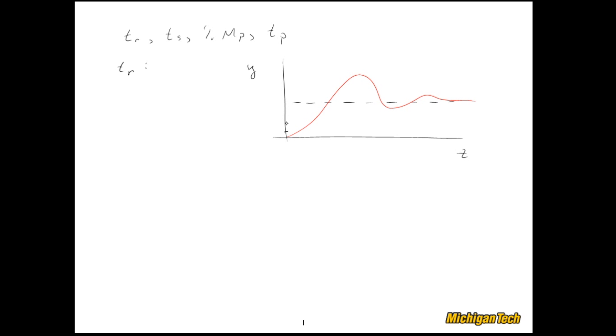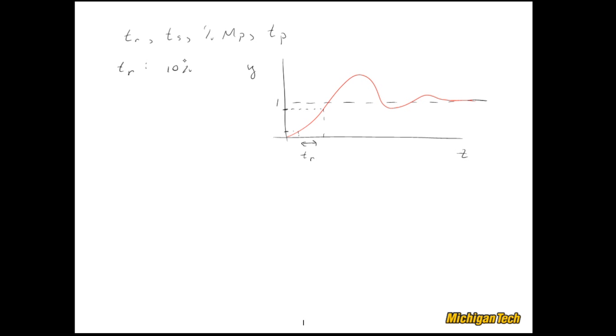90 percent of the final value. In this particular sketch, my final value is the same as the step input. If this was 1, for instance, then my DC gain for the system was 1. So the final value being 1, we can go over here at the 90 percent level and pick off a time, and at the 10 percent level and pick off a time, and then this delta T is the rise time.